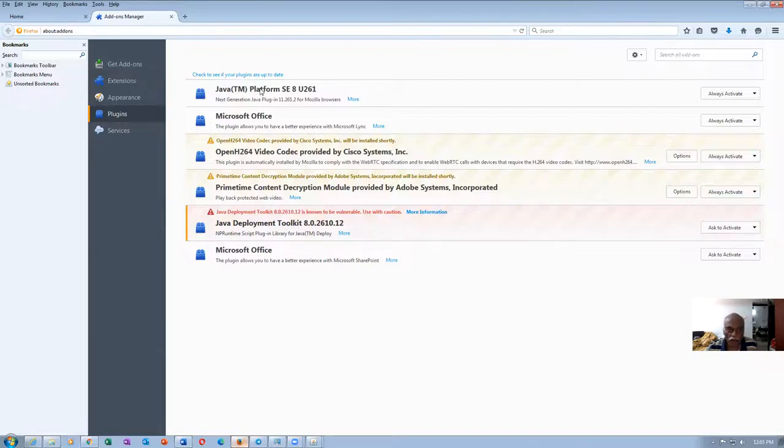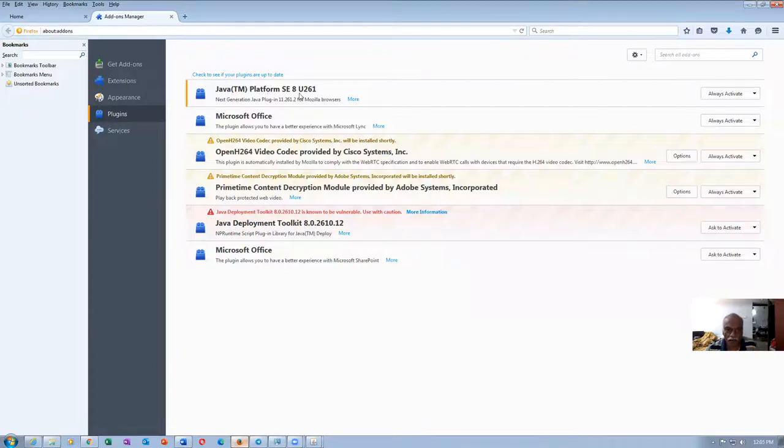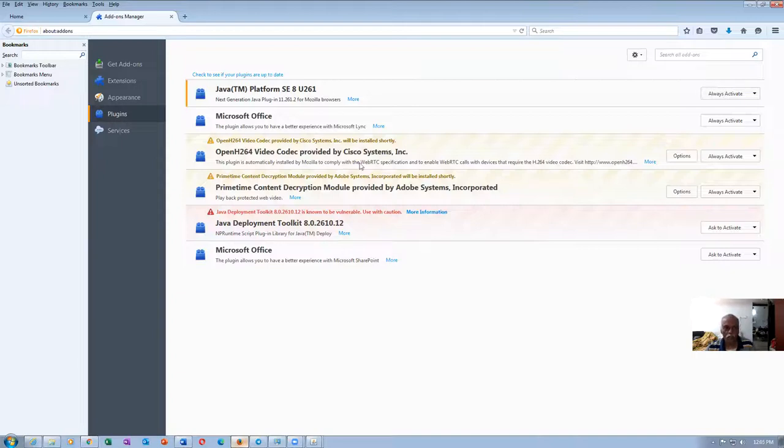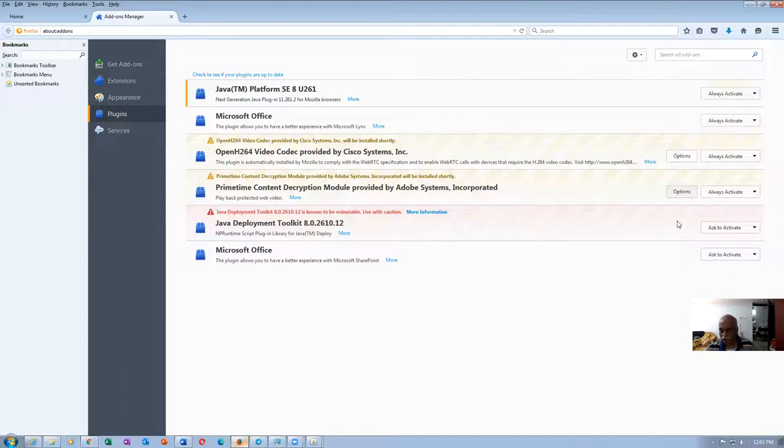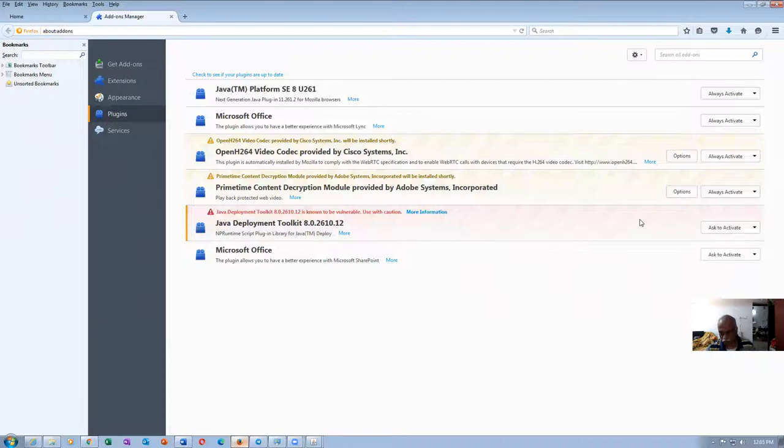And then this is another thing. The Java platform SE8 is always activated. Fine. So these two things, preferably both of them always activate. But here only I am able to get always activate. In this place, ask to activate only is coming. Always activate is not. So at least one of them must be, both things must be properly enabled actually.